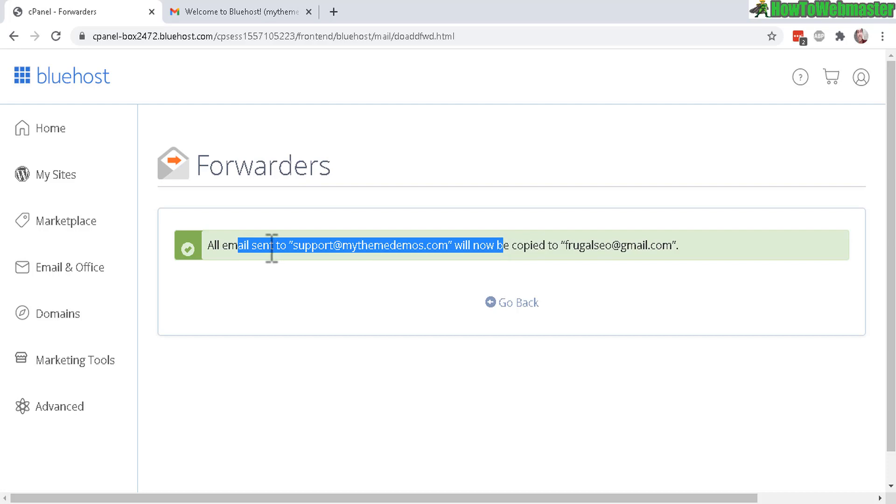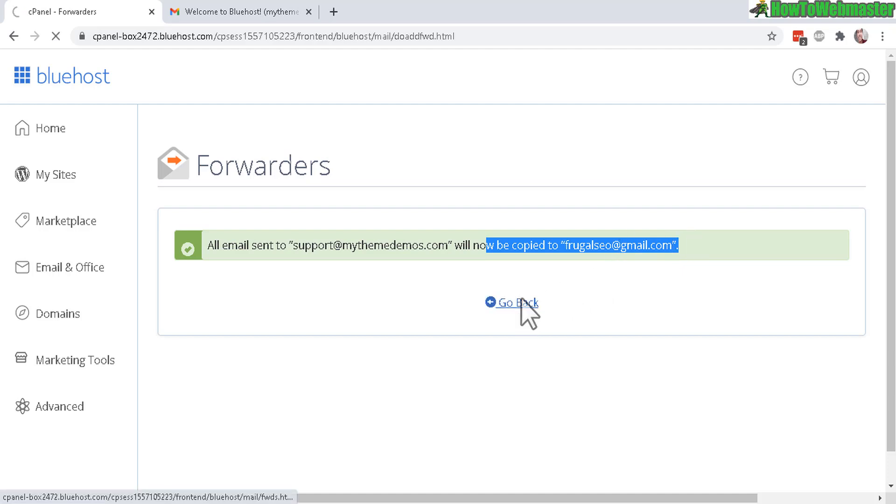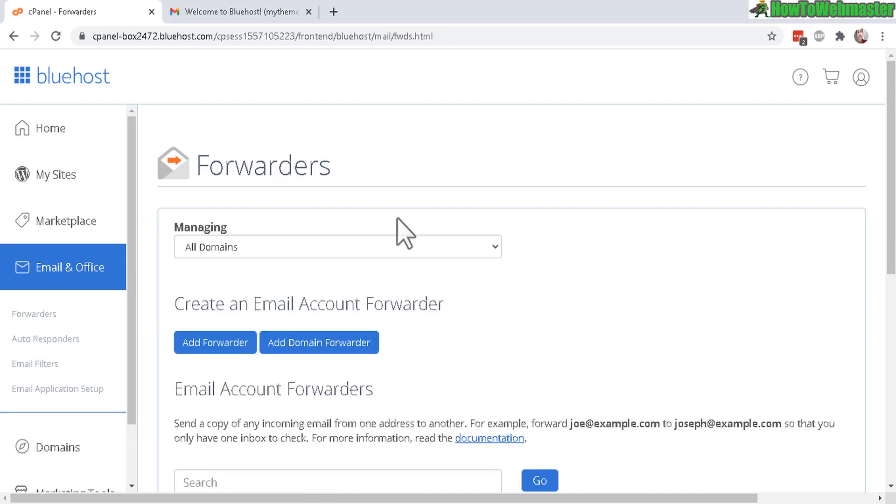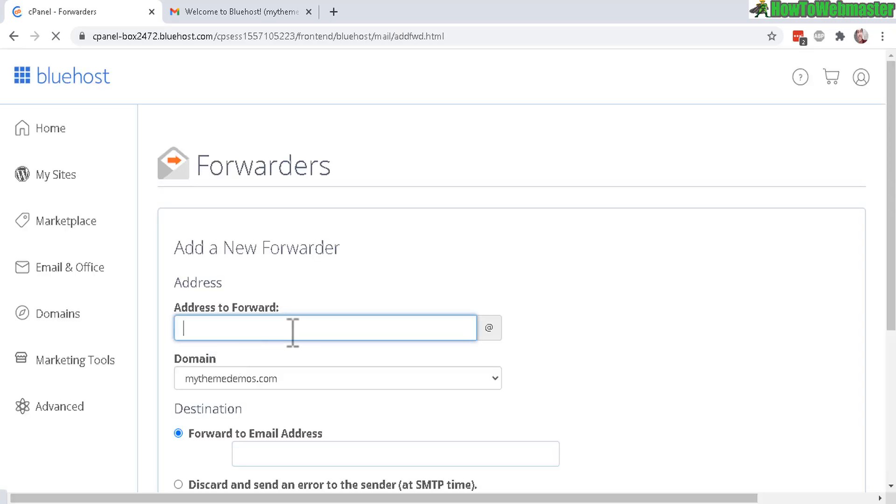Successful. Support at mythemedemos.com will now be forwarded to frugalseo at Gmail. Let's go back and now I can repeat the process, add forwarder if I want to make one for sales at my website and forward to a different email or even the same email. That's up to you.